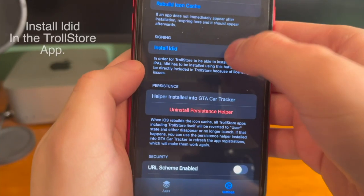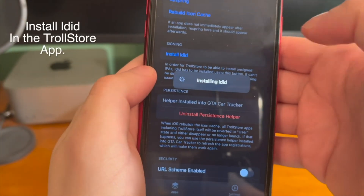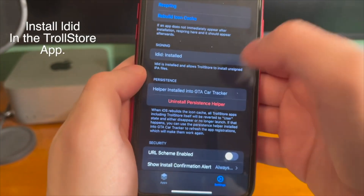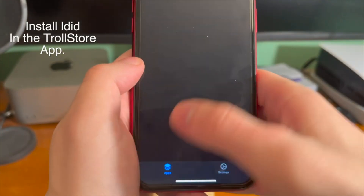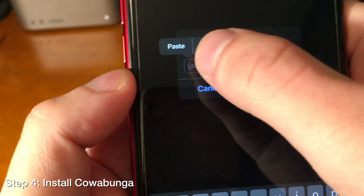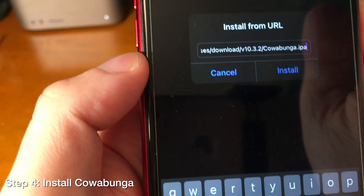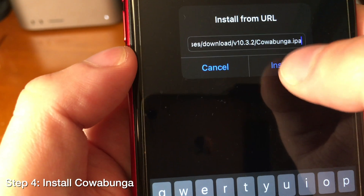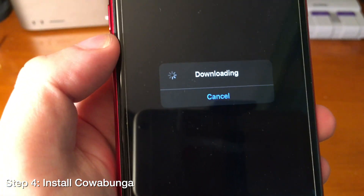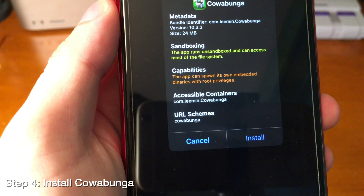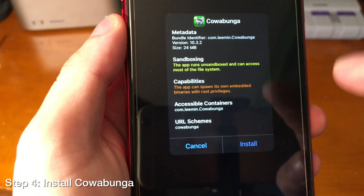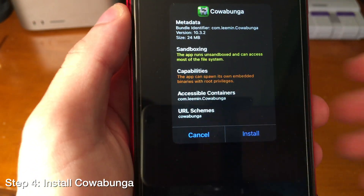Next, go into the TrollStore app under settings and install LDID. Now that we have TrollStore set up, we can install Calabongo. We can install it from URL or download the IPA and do it that way. Here it is — Calabongo.